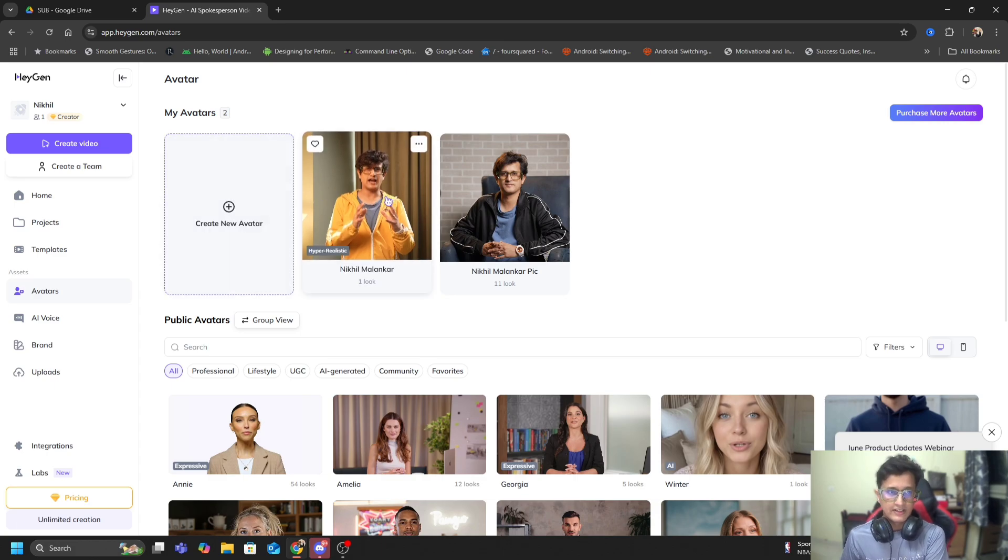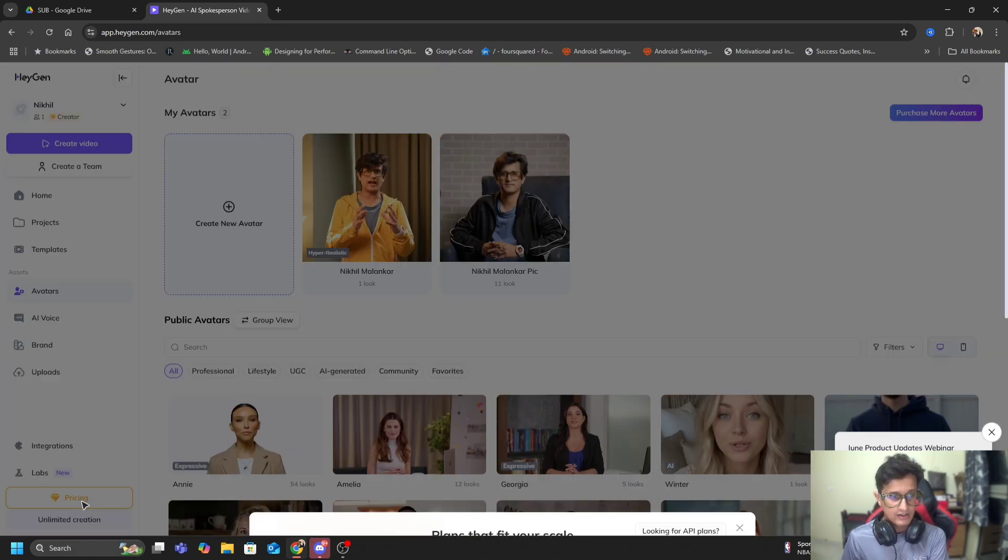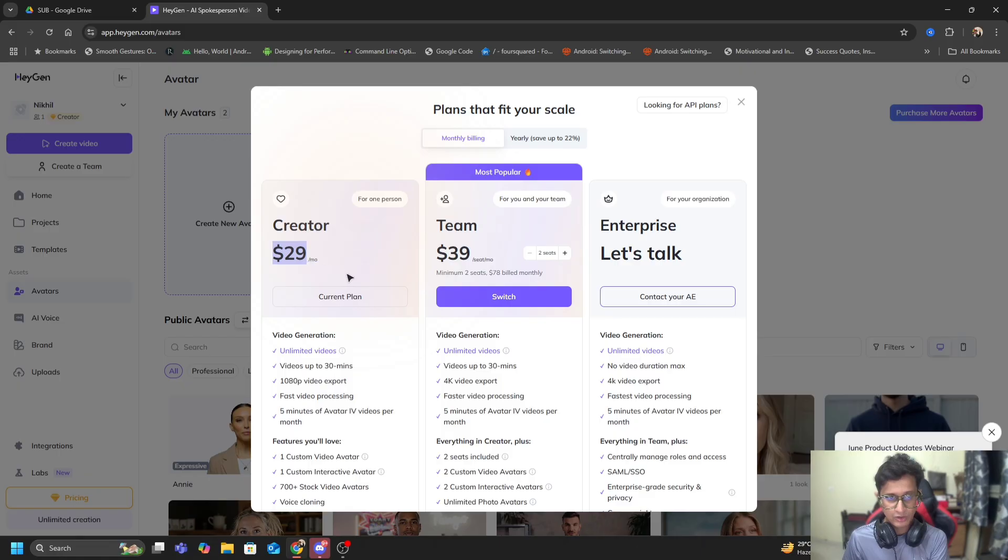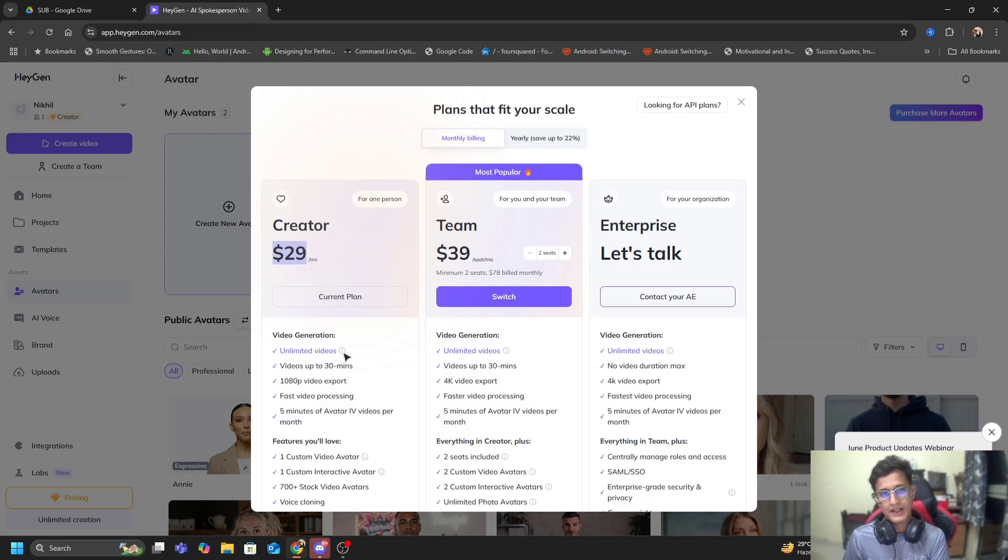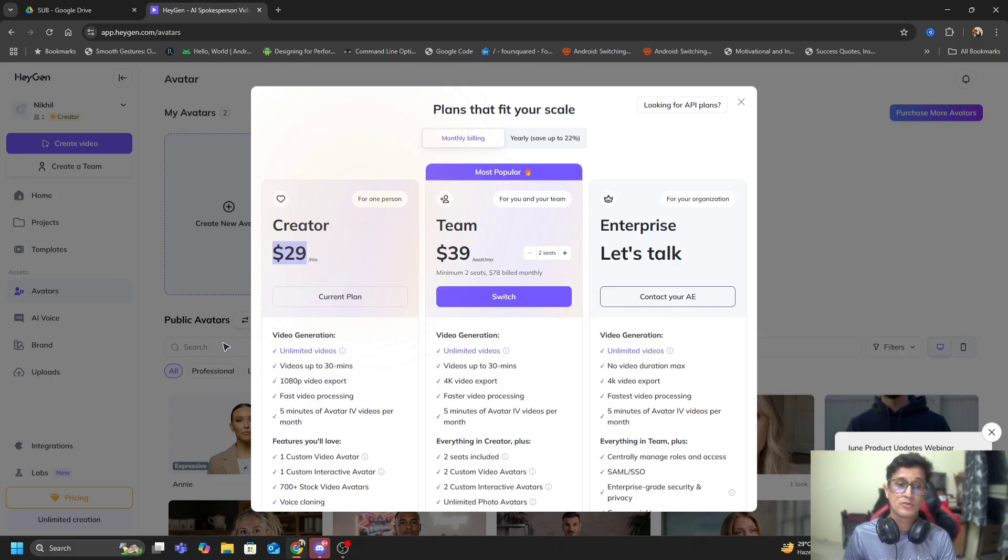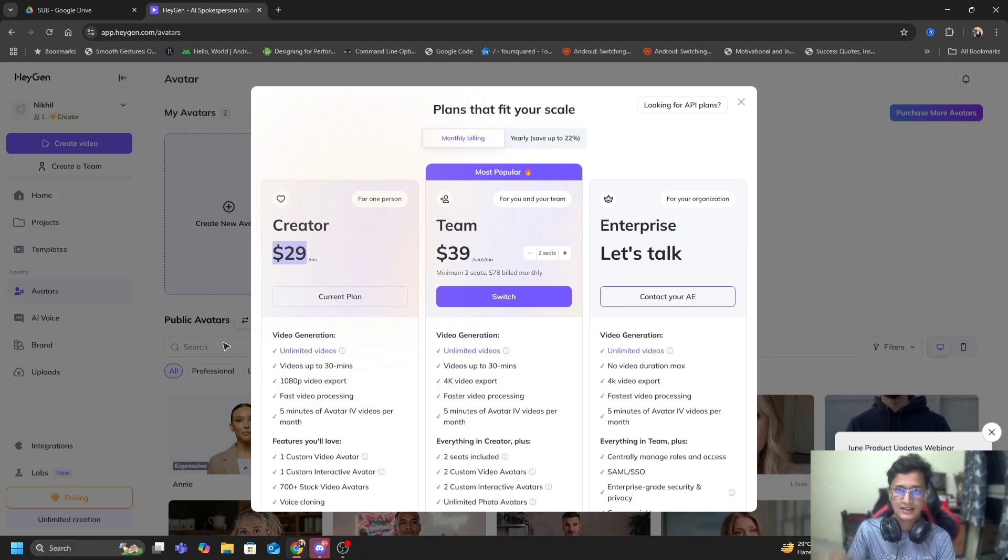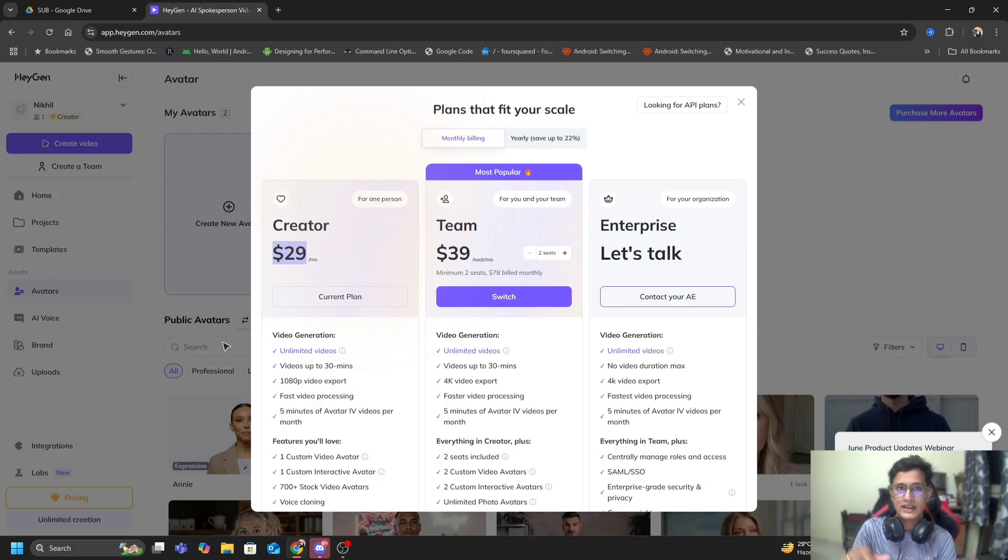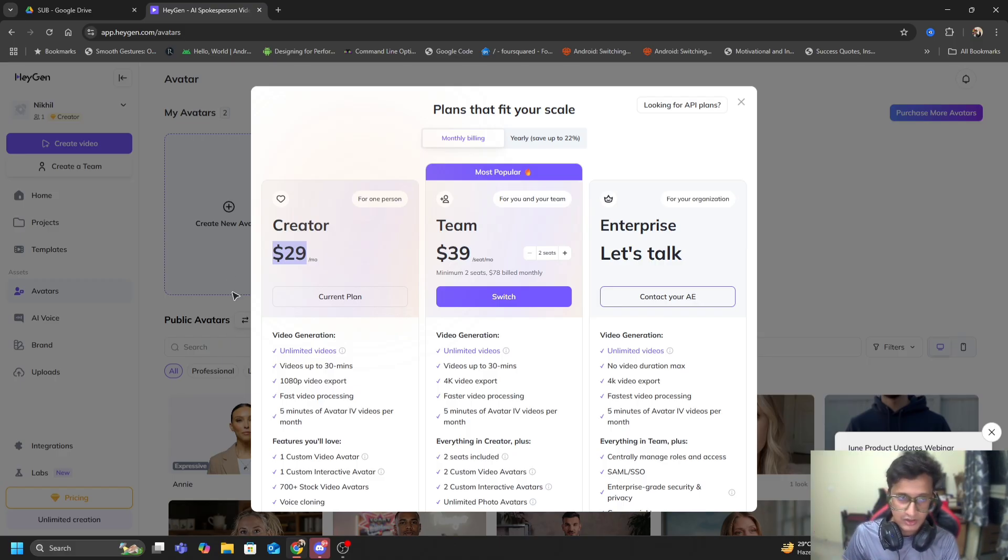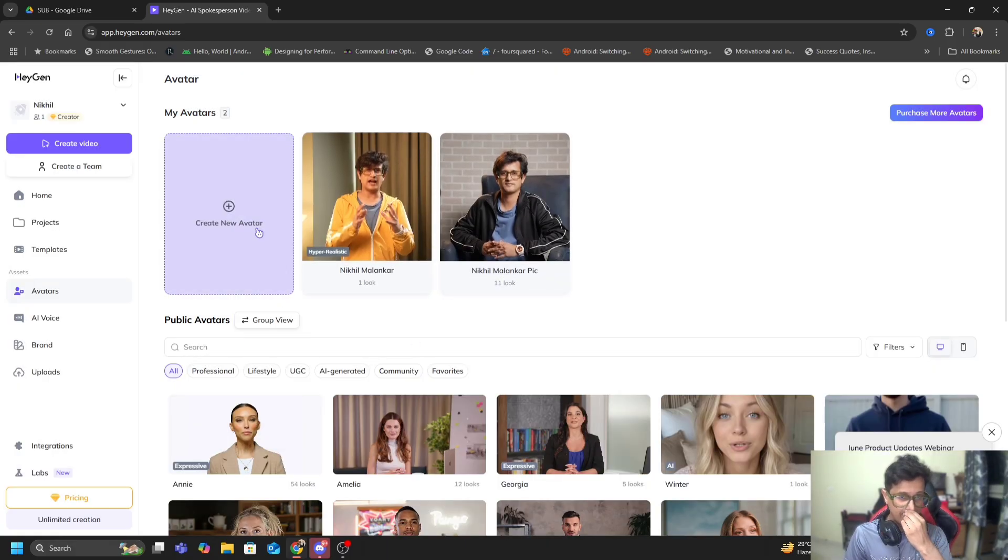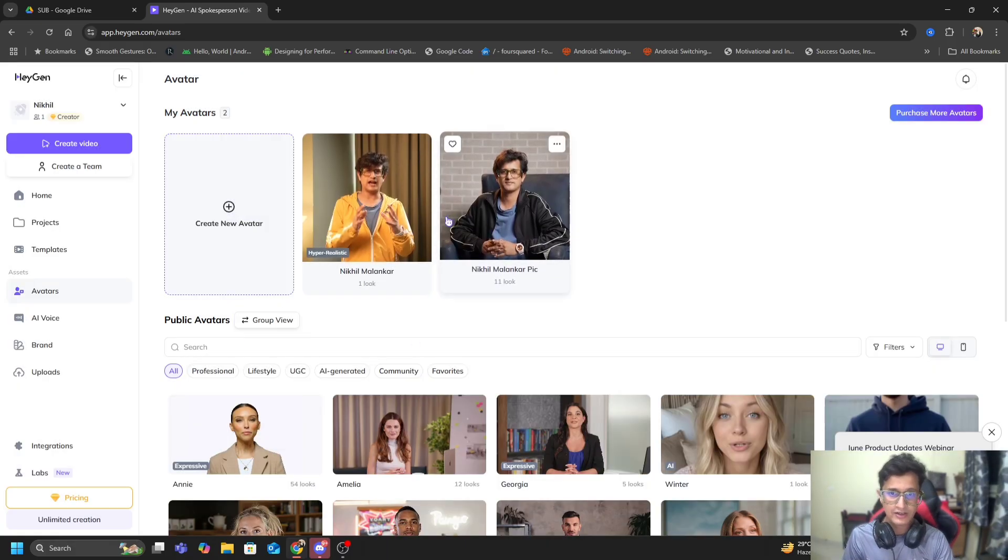Using this avatar I can do a lot of things. Right now I'm on the Creator plan which is $29 a month. In this plan I can create unlimited videos up to 30 minutes. I can create an entire script, feed that script to AI, and using that script AI will generate that video for me.